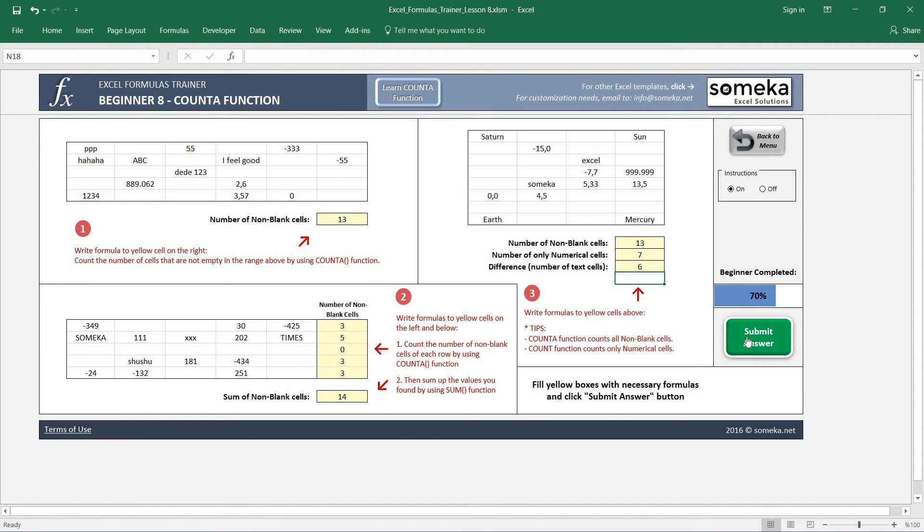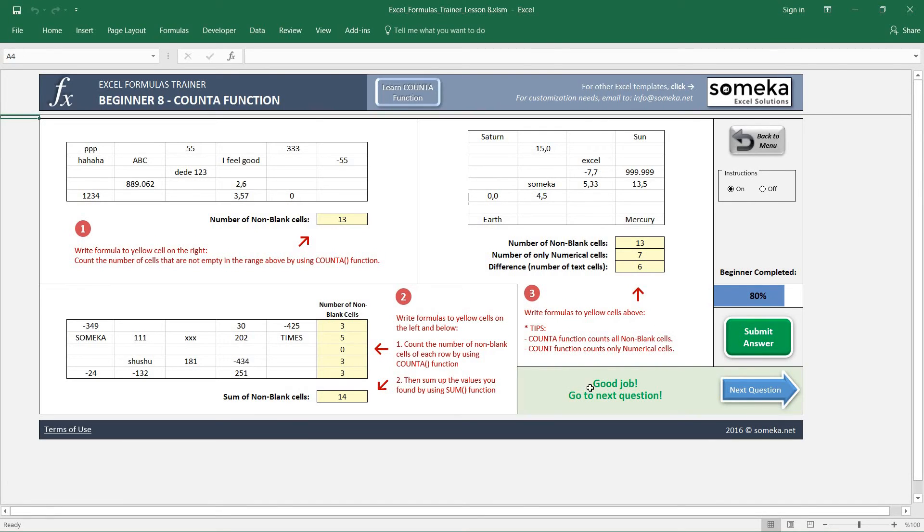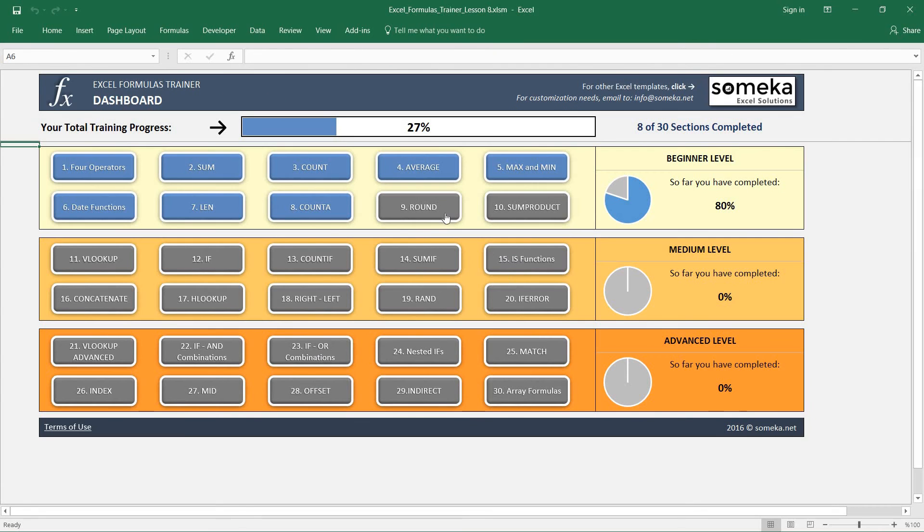Let's check our results. It seems like a good job. In the next video we are going to learn how to use the ROUND function in Excel. So keep following. Bye-bye.